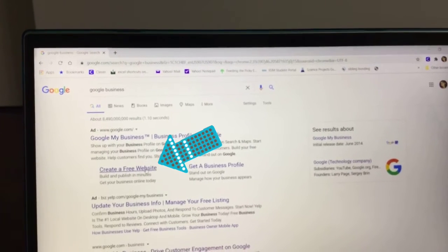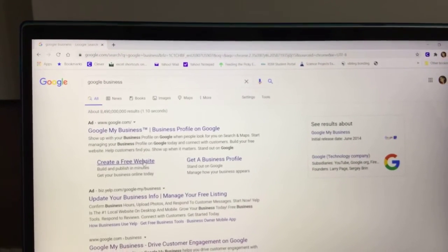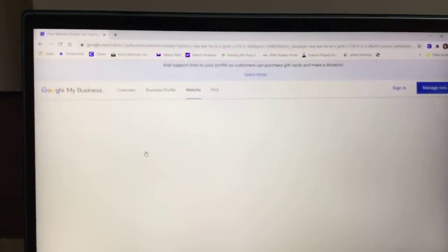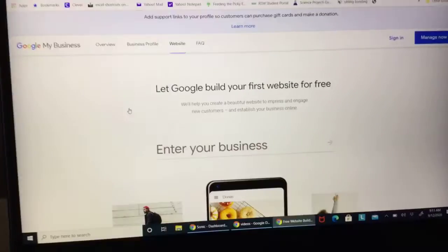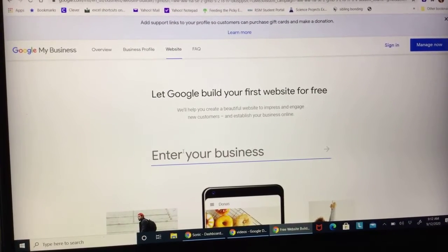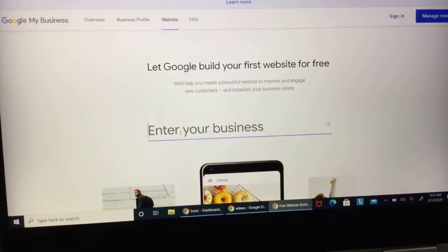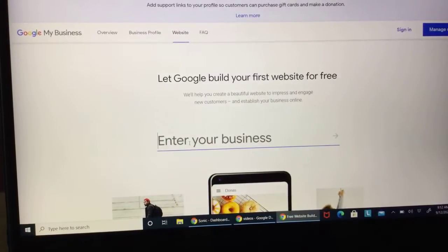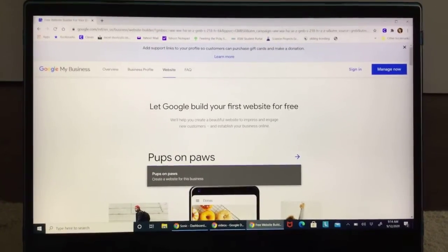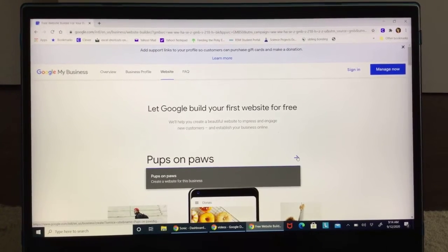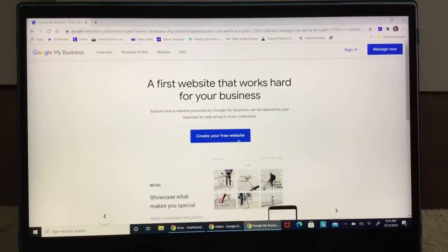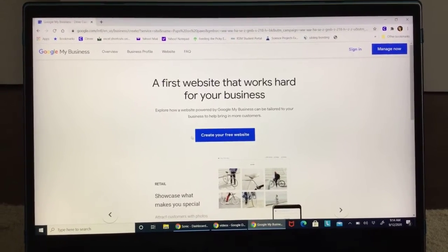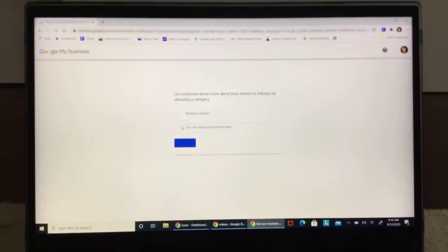So where you're going to hit is create a free website, and it should take you right here. So I'm going to name mine Pups on Paws because it's a dog walking business. So what you're going to do after you do that is you're going to click this little arrow right here. It should take you to here. You're going to click create your free website.